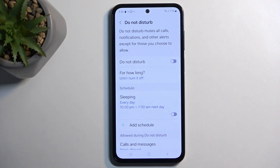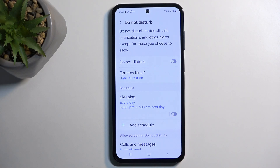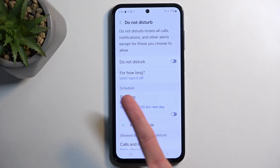Here you can customize how the mode will function. I'm going to go over just a couple of options — the first and more important one would be the schedule.